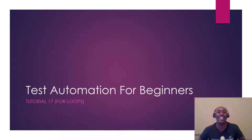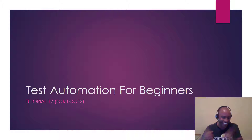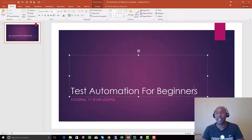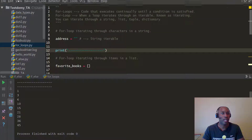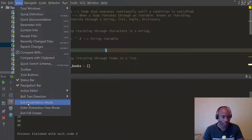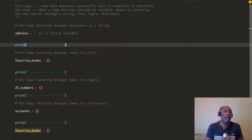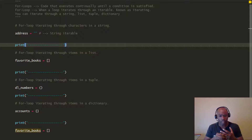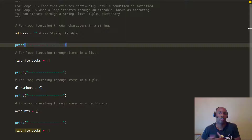Hey guys, this is Tim here with Tech Demi. We're back and for today's video we're going to be looking at what's called for loops. So let's jump into the video. Today we have quite a bit to jump into so we're going to get right into the code. For loops — what exactly are loops? Loops are the ability to execute a piece of code continually until an actual condition is met.